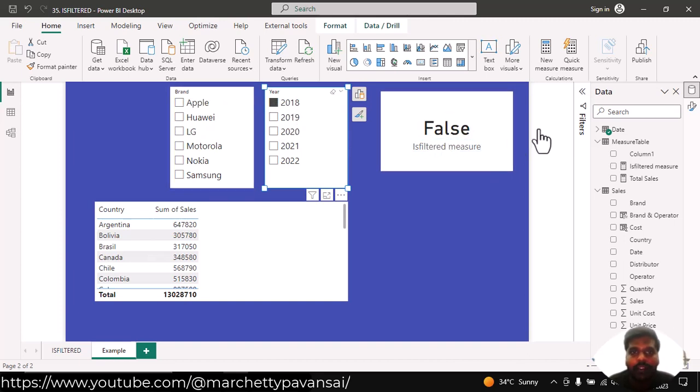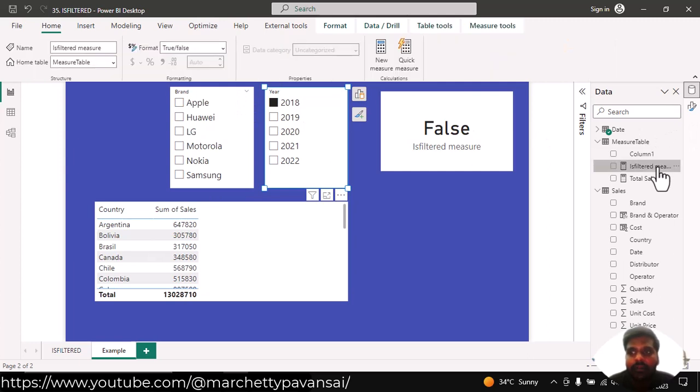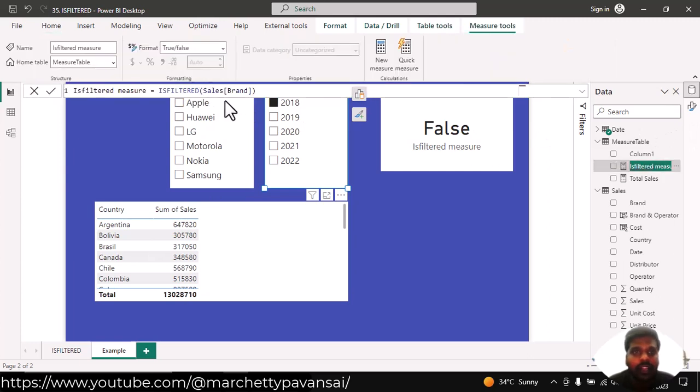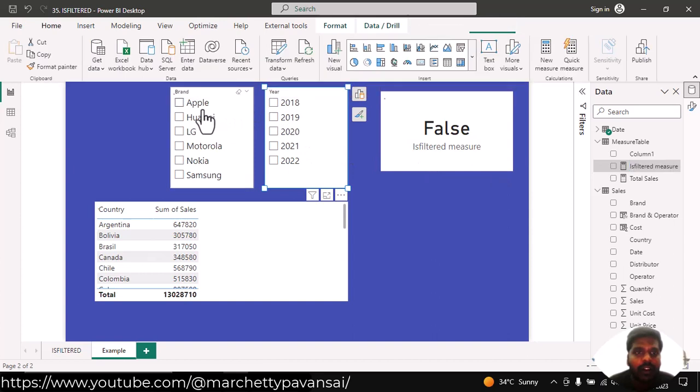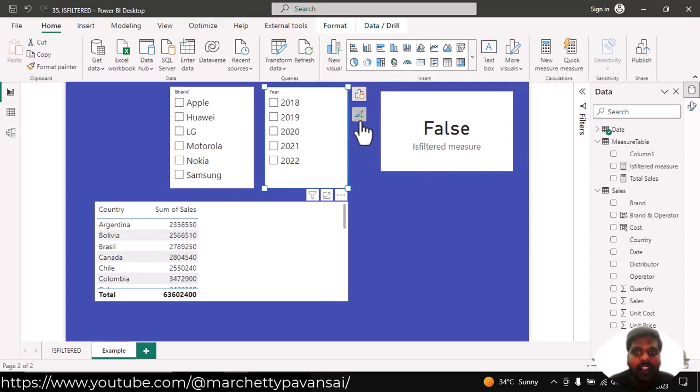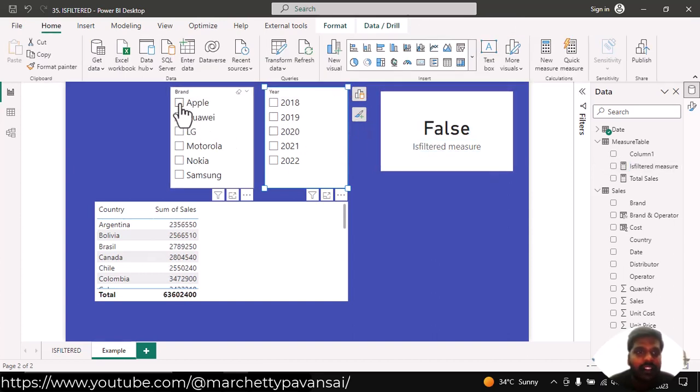Whatever we mention in the column name or the table name, only the columns with respect to the table or column name, when it is filtered, it results in true condition.